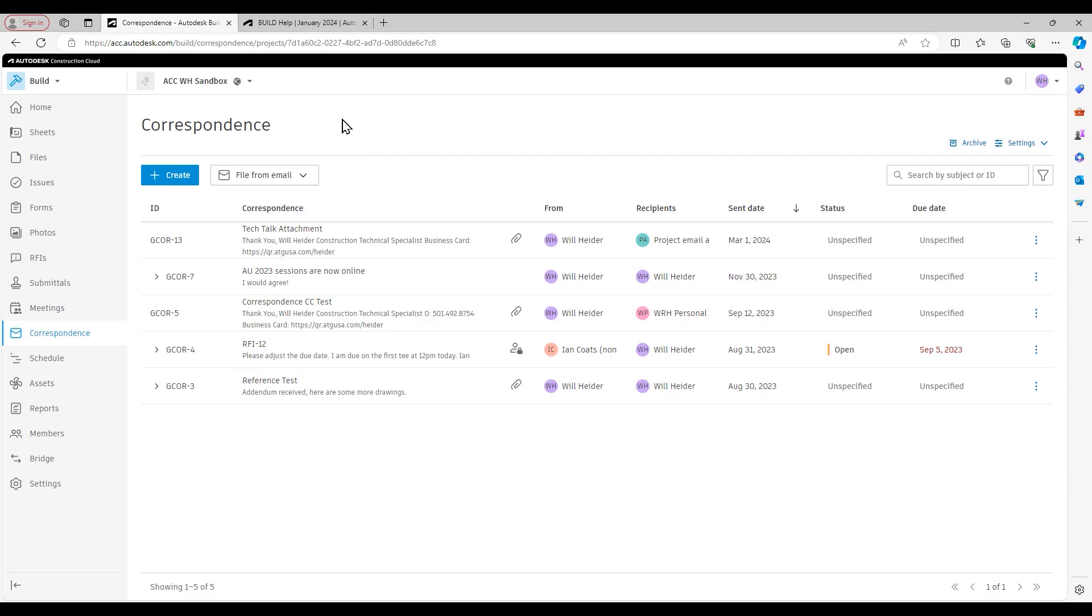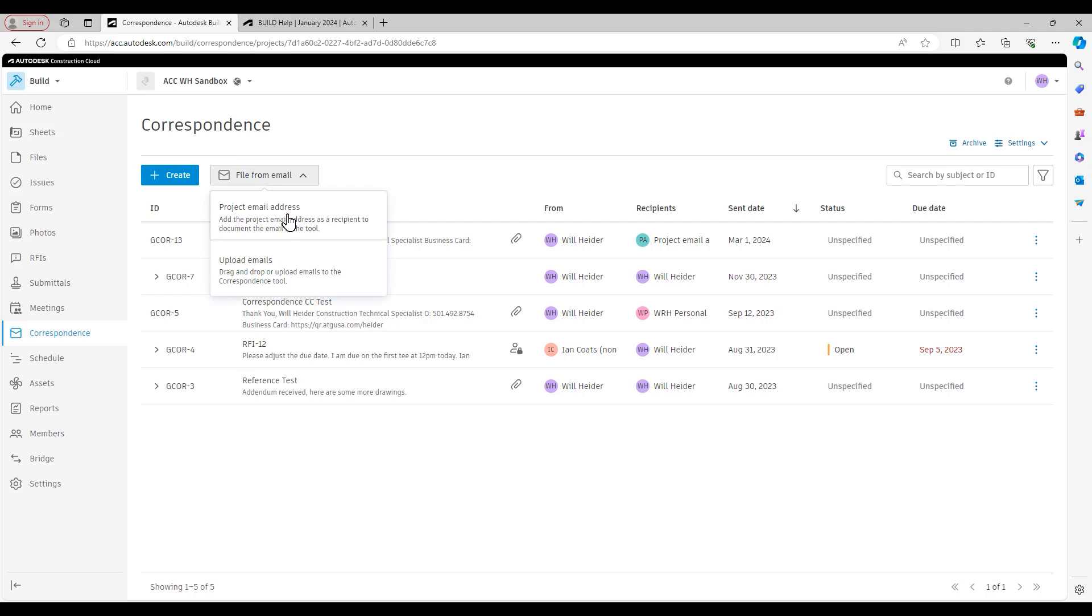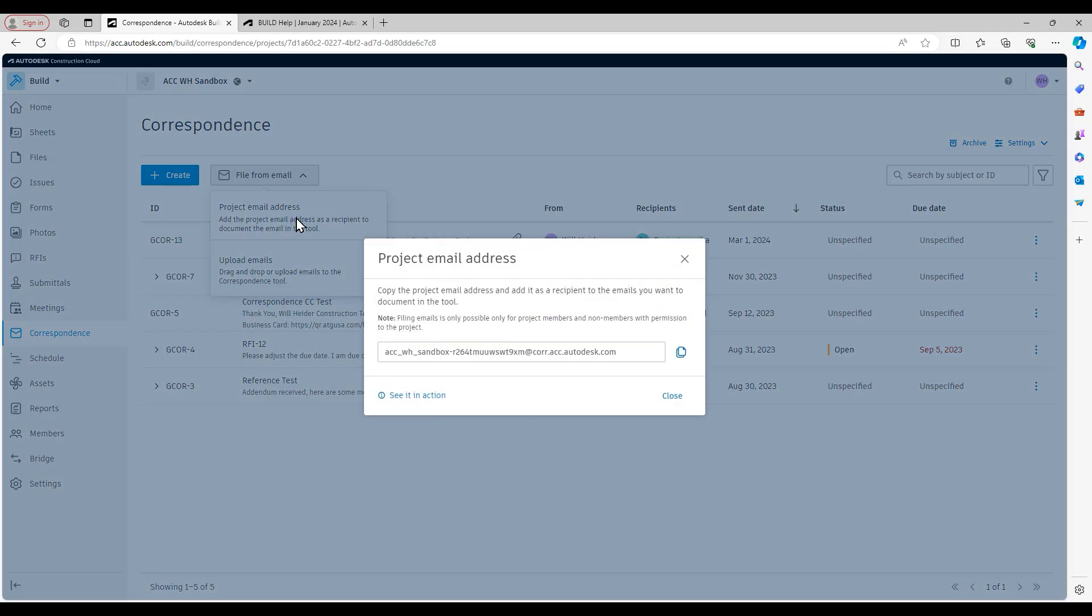The way I would go about doing that is via this file from email button and that first drop down is going to be the project email address.